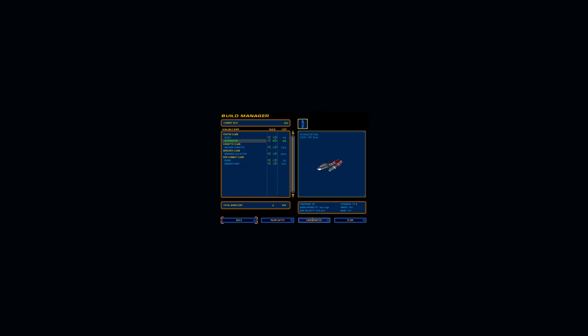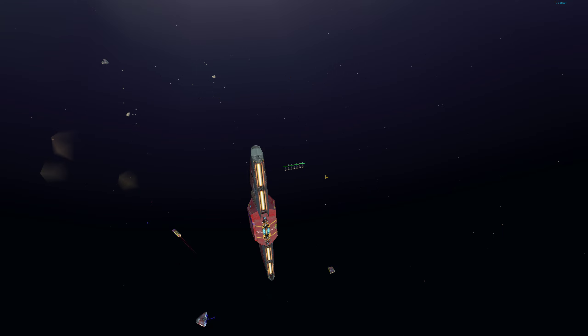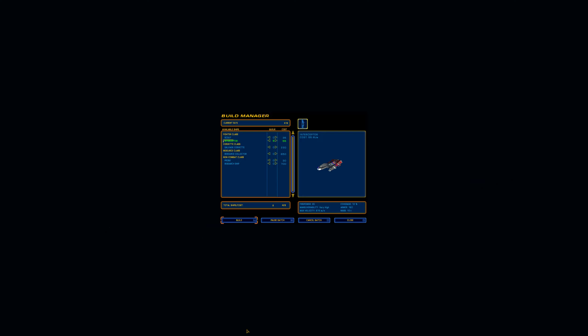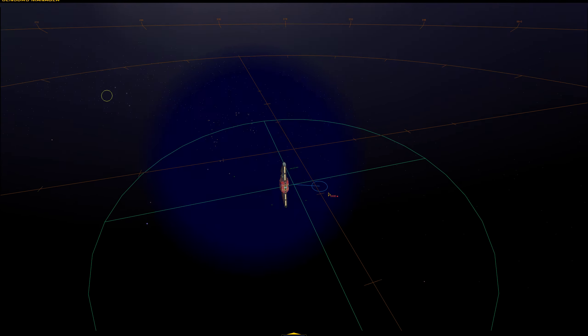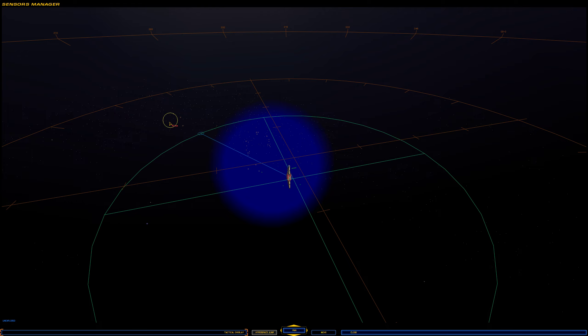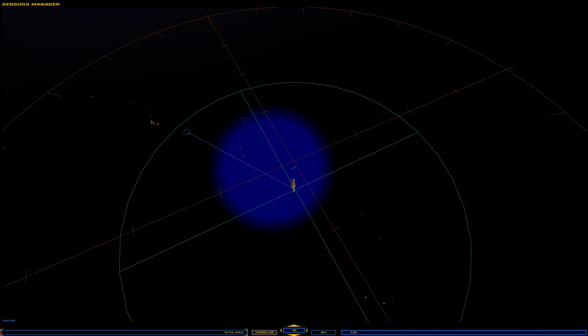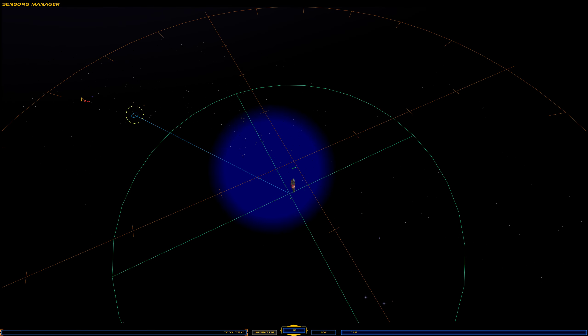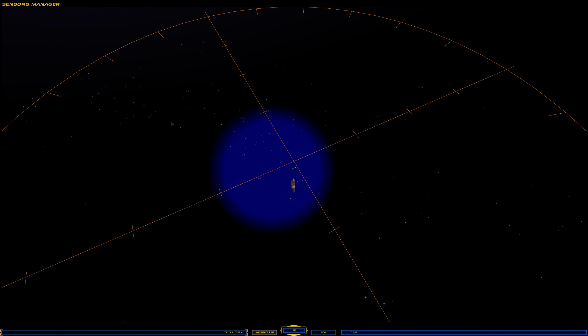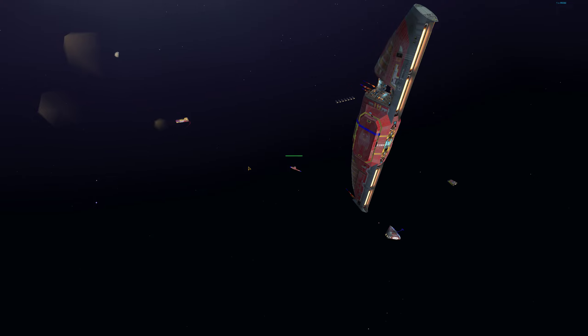Production underway. Construction commencing. Probe complete. Probe dispatched.